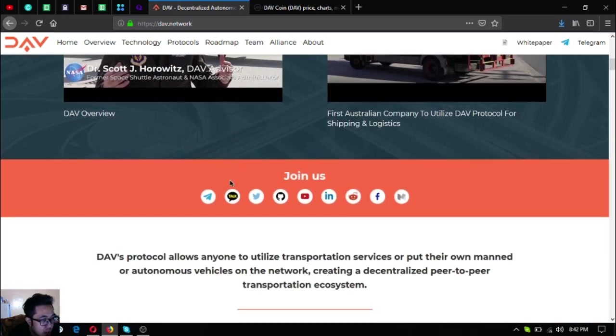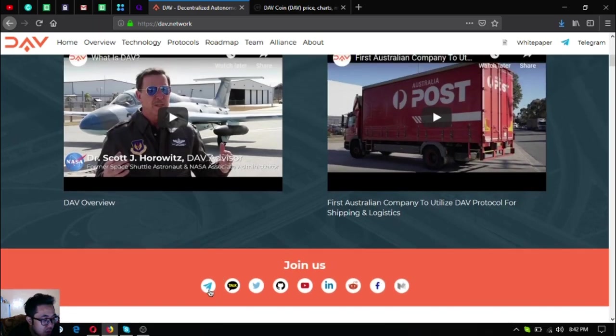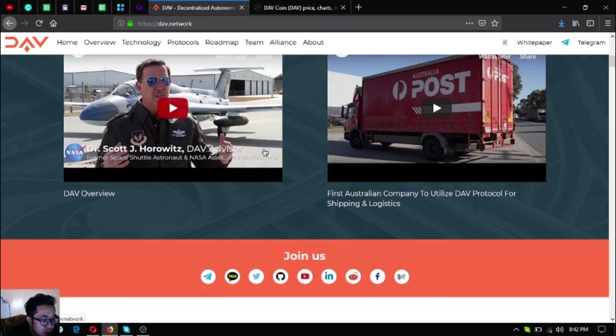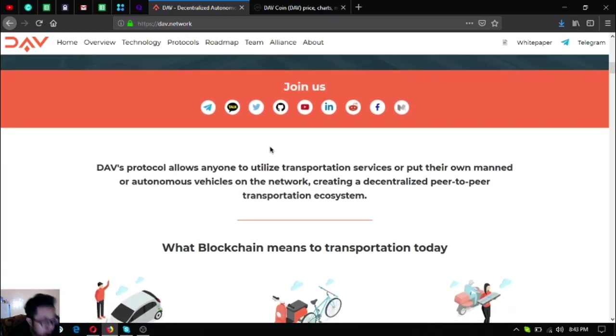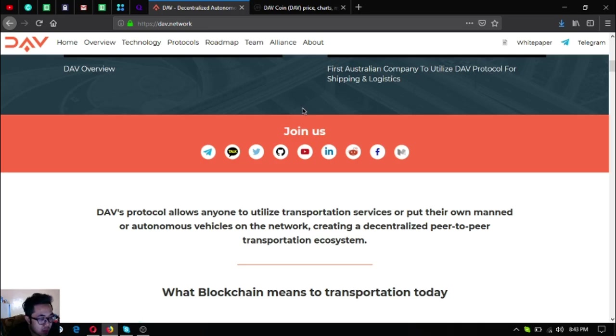Here are two videos found on the website and their social media links are also here. Their Telegram, Kakao, Twitter, GitHub, YouTube, LinkedIn, Reddit, Facebook, and Medium. If you're a developer and you want to contribute to the DAV software since DAV is an open source software you can go to GitHub.